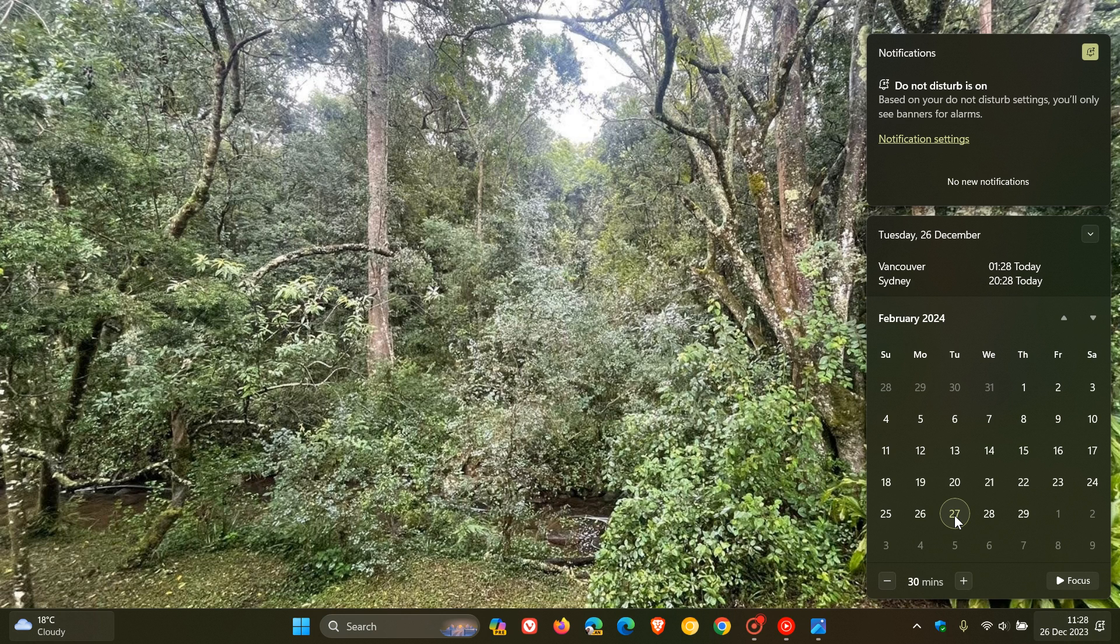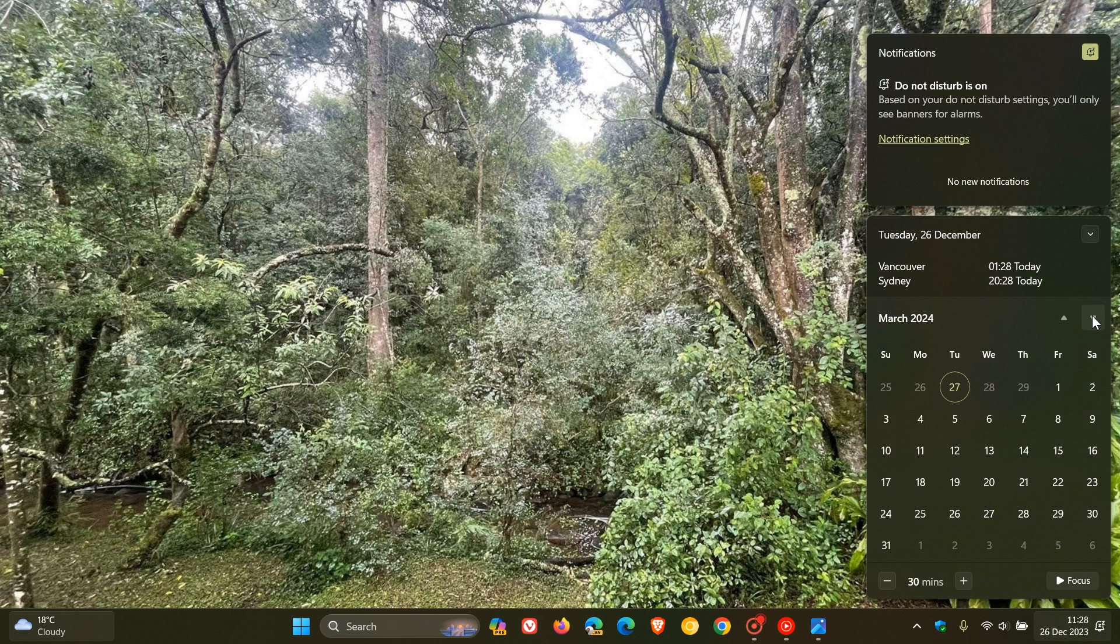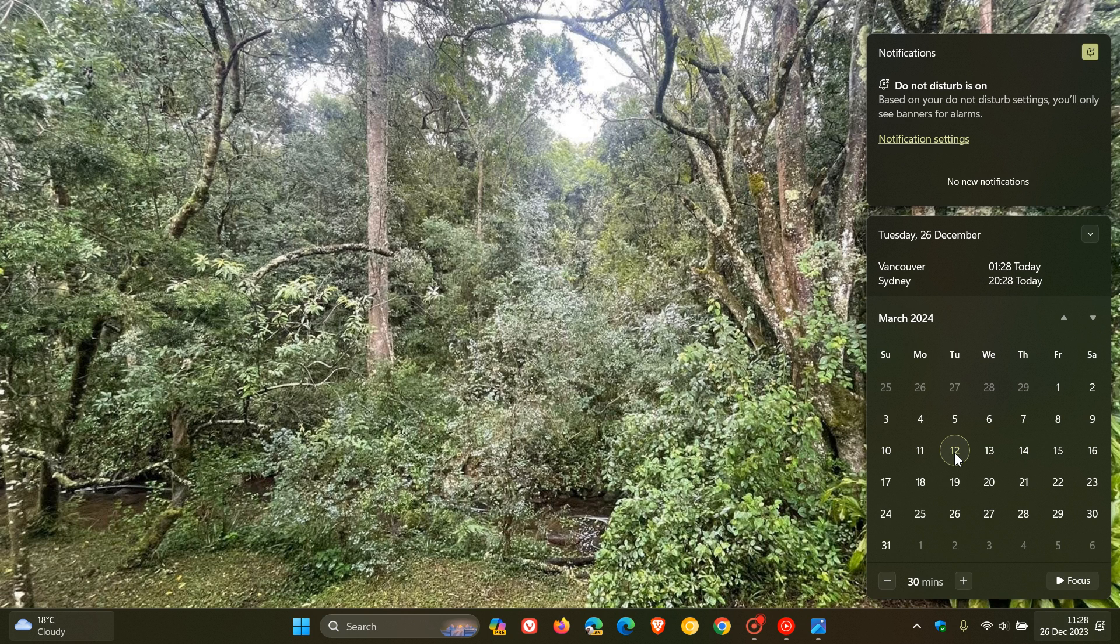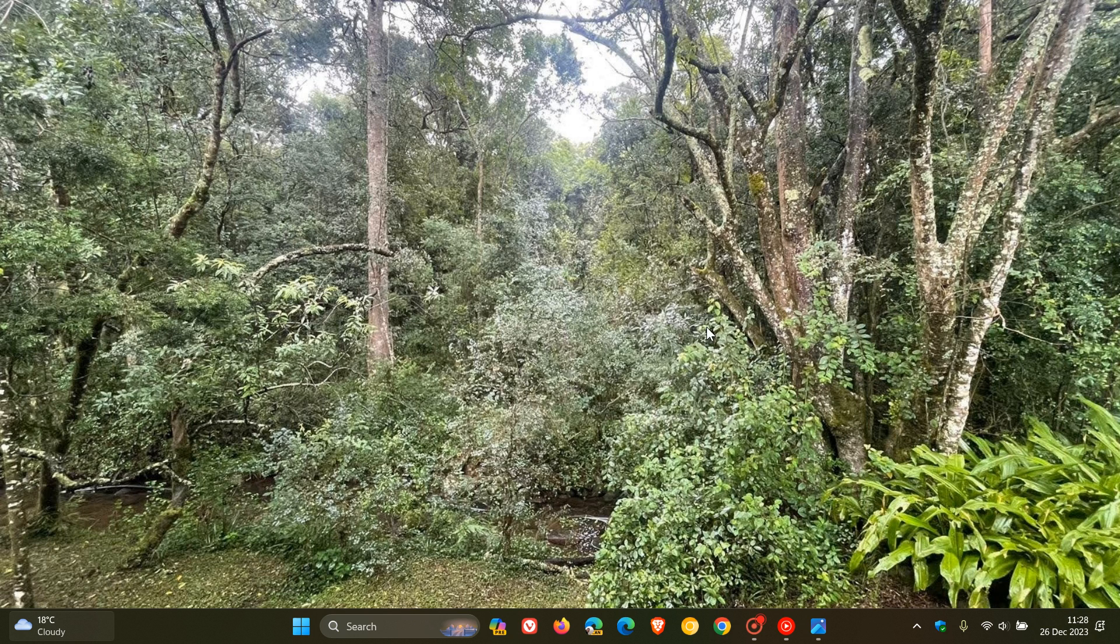And just like previous Moment updates, Moment 5 will then also roll out as a cumulative update and become more widely available with the Patch Tuesday update that will be rolled out for March 2024 next year, which will start rolling out, depending on your region, the 12th of March, which will be the second Tuesday of March. And as mentioned, Moment 5 will only roll out to those users running Windows 11 version 23H2.